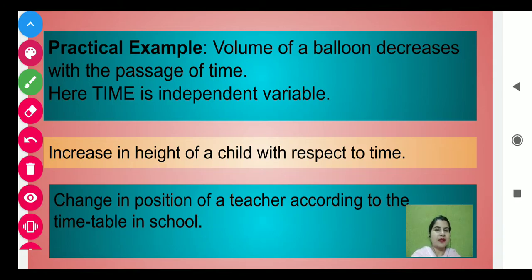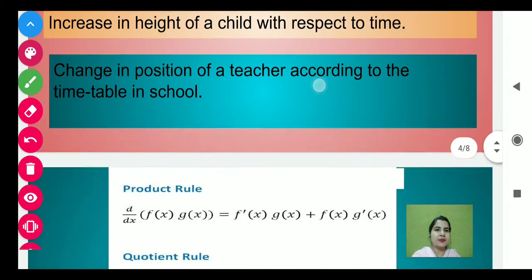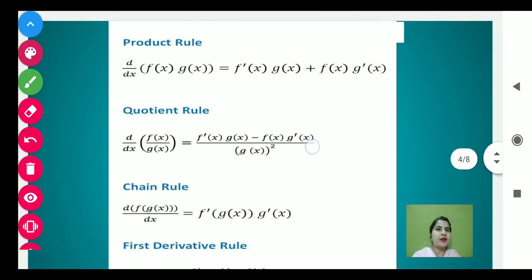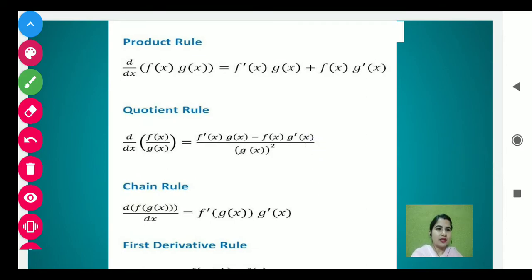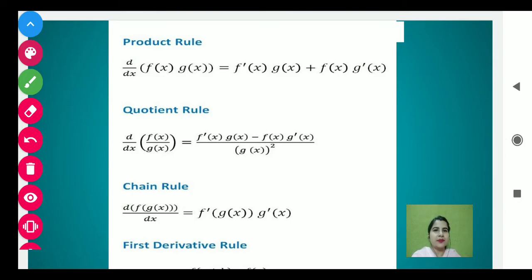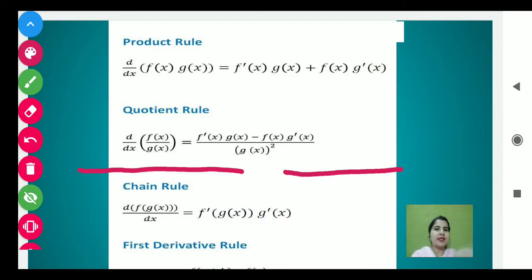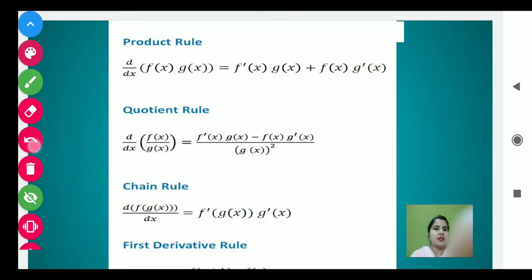Next, here we have the formulas. These are formulas which you have already done in class 11th. Now students, let's revise these formulas first.